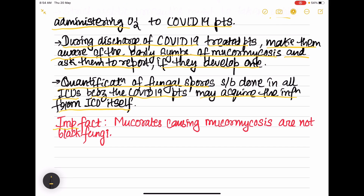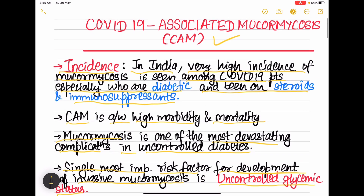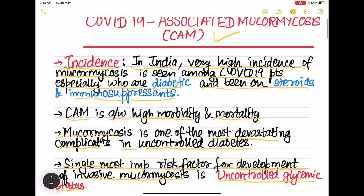One important fact before ending: mucorales causing mucormycosis are NOT black fungi — this is a common misconception. With this, we complete the topic of COVID-19 associated mucormycosis.